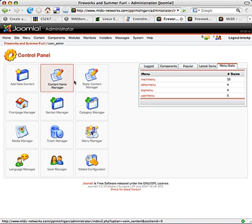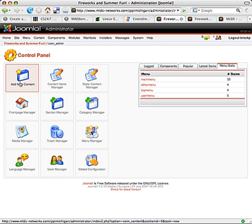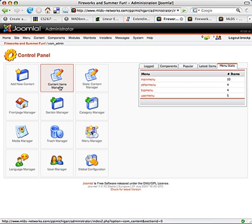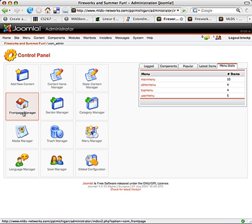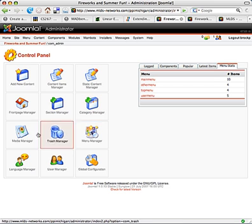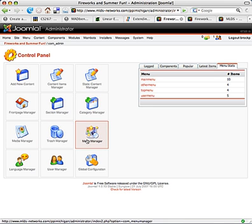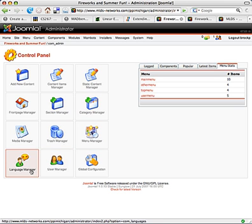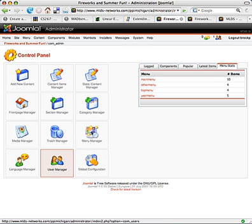On the left are the main items for adding new content, managing existing content, managing items displayed on your front page, section managers, category managers, media manager, and menu manager. There's also a user manager and a language manager if you want to run a multi-language website.